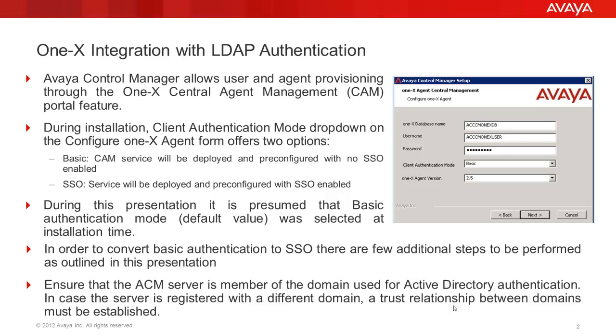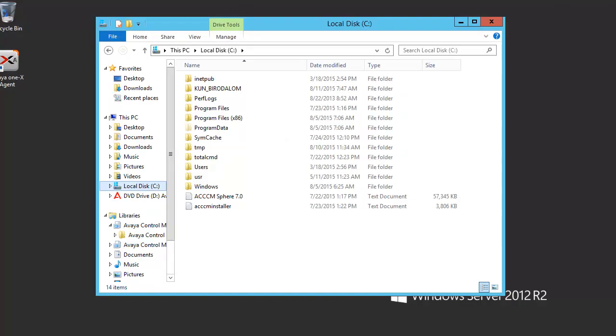In case installation went on with SSO, you may also find this video useful to double-check your configuration. Ensure that the ACM server is member of the domain used for Active Directory authentication. In case the server is registered with a different domain, a trust relationship between the domains must be established. Follow the steps to complete SSO integration with your existing One-X CAM configuration.